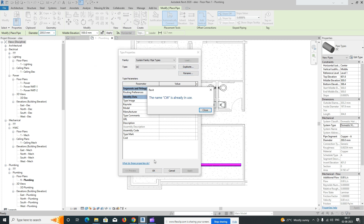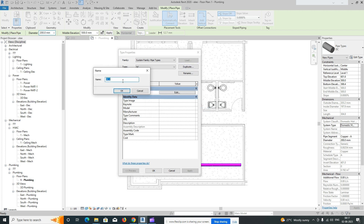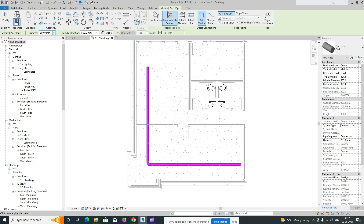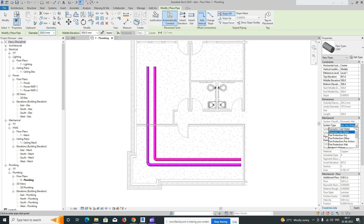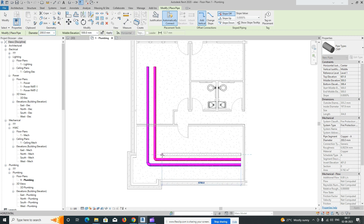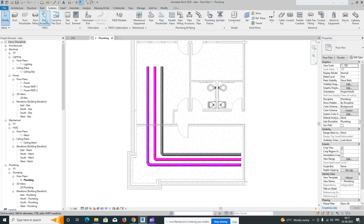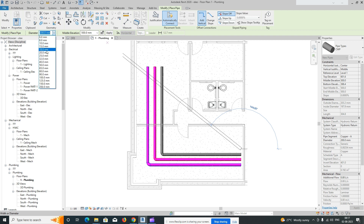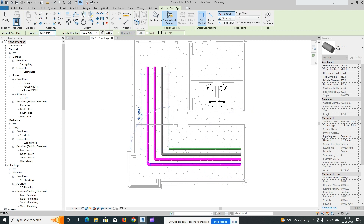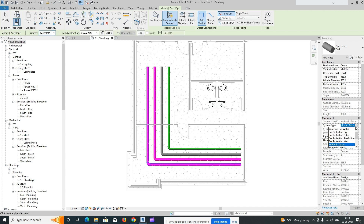Duplicate cold water and name it CWP. Then choose the size and draw the pipe. For another pipe type — for example, firefighting — drop it here and change the size if needed. I'll keep it for the presentation. We need to change the size to 125. You can also add a supply pipe at 200mm.